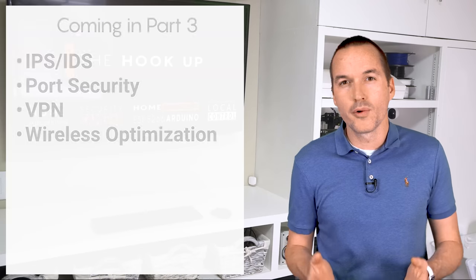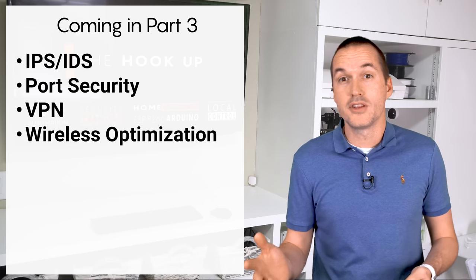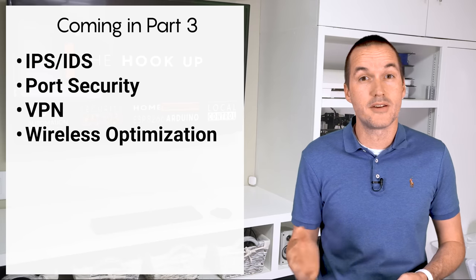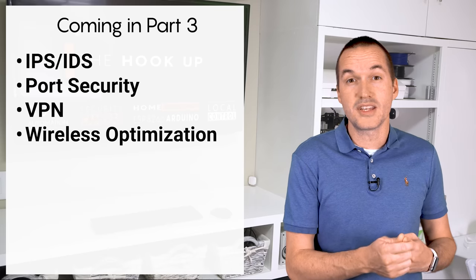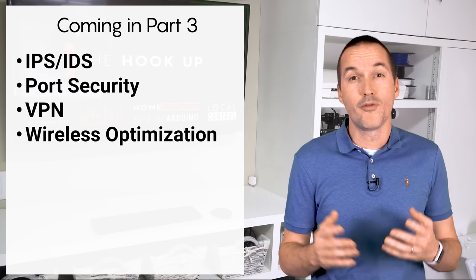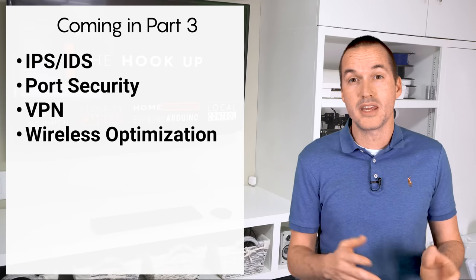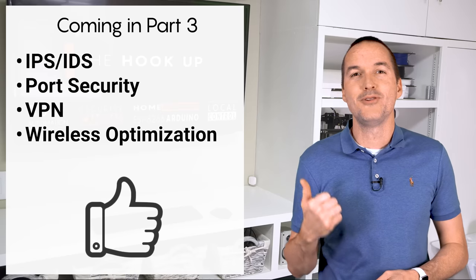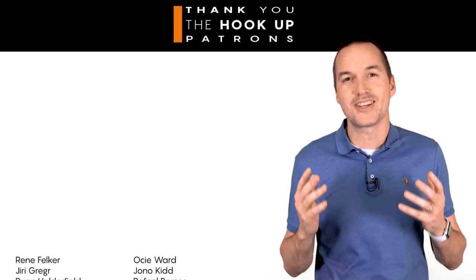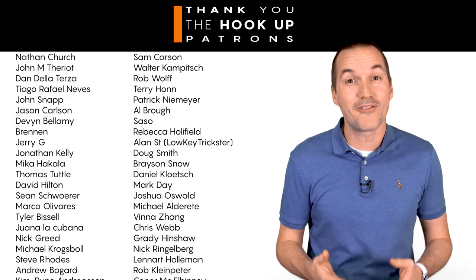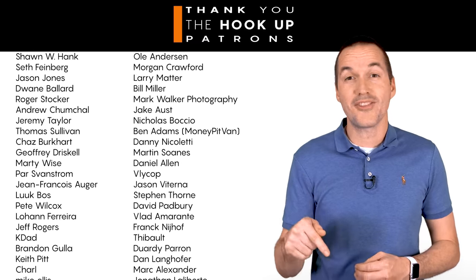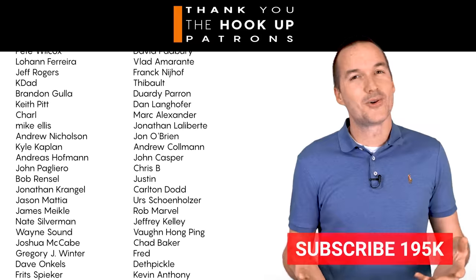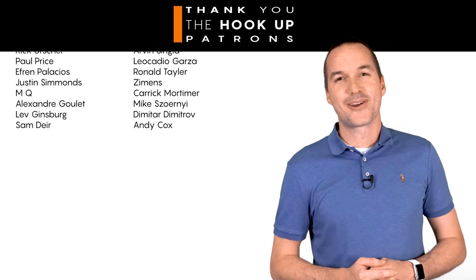Even though firewall rules are the most important tool for securing your network, there are loads of other features in the Dream Machine Pro that provide additional layers of security. In part 3 of this series I'll cover intrusion prevention systems, port security, and setting up your own virtual private network to avoid exposing services on your network to the internet. If you learned something new today, make sure you hit that thumbs up button. Thank you so much to my awesome patrons over at patreon for your continued support of my channel. If you enjoy this video please consider subscribing. And as always, thanks for watching The Hookup.